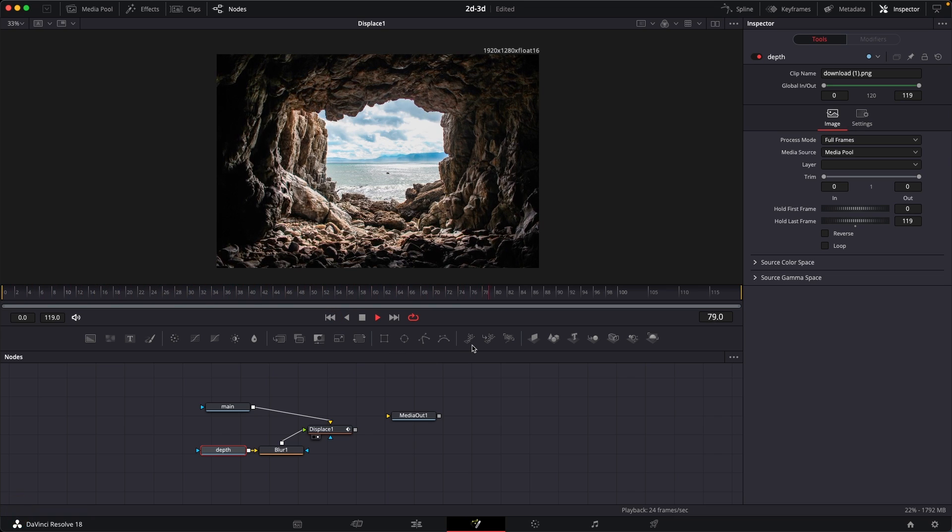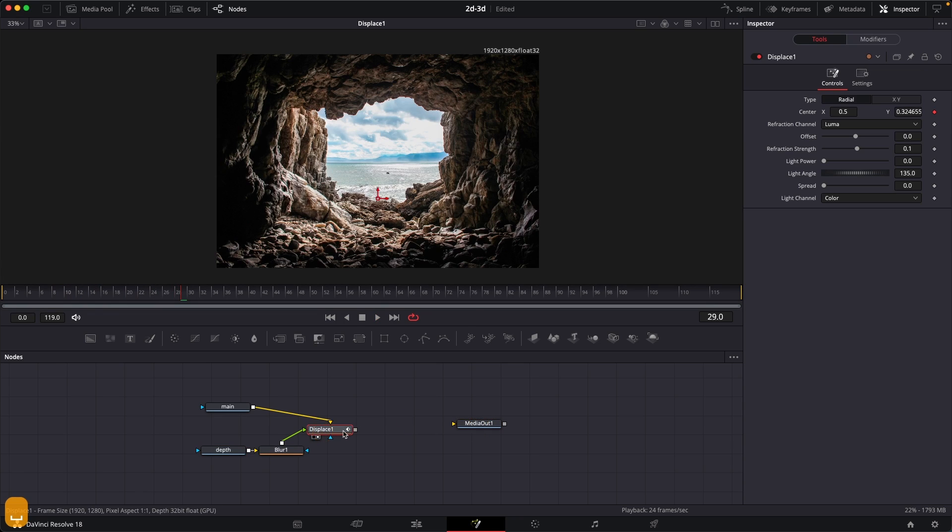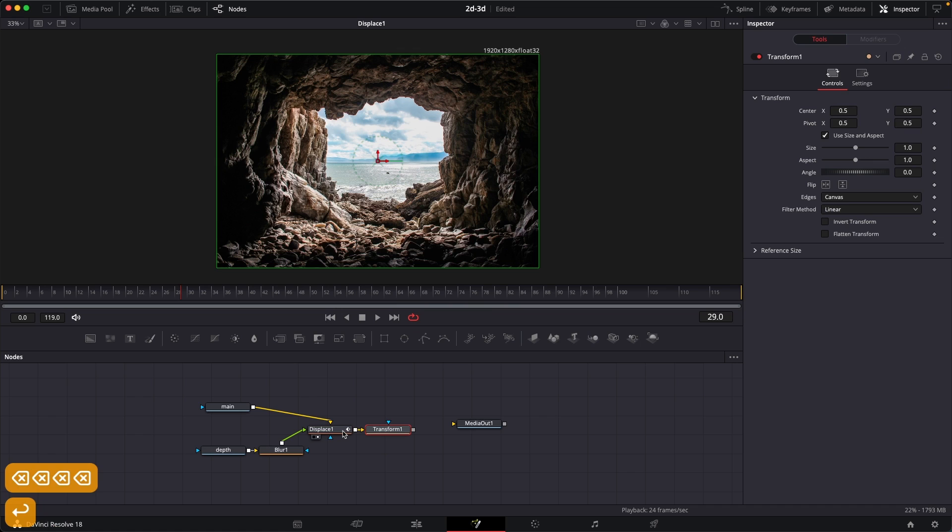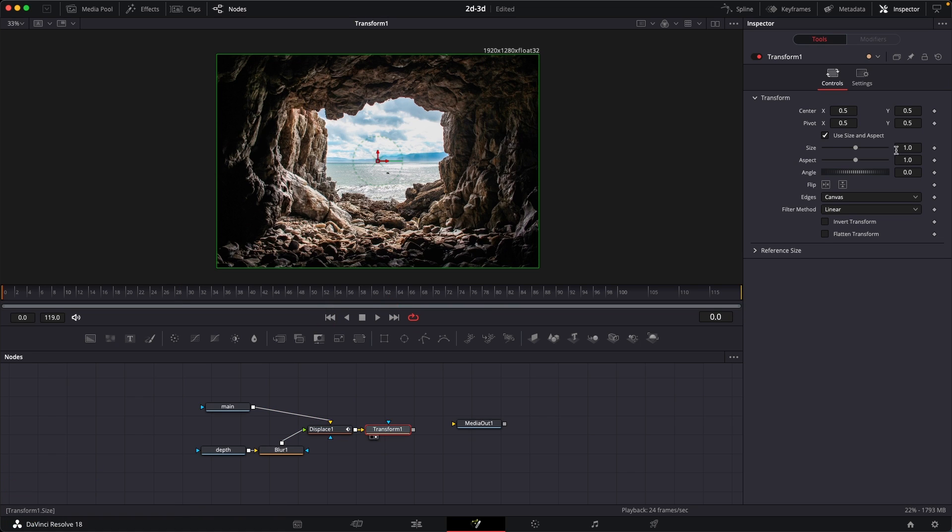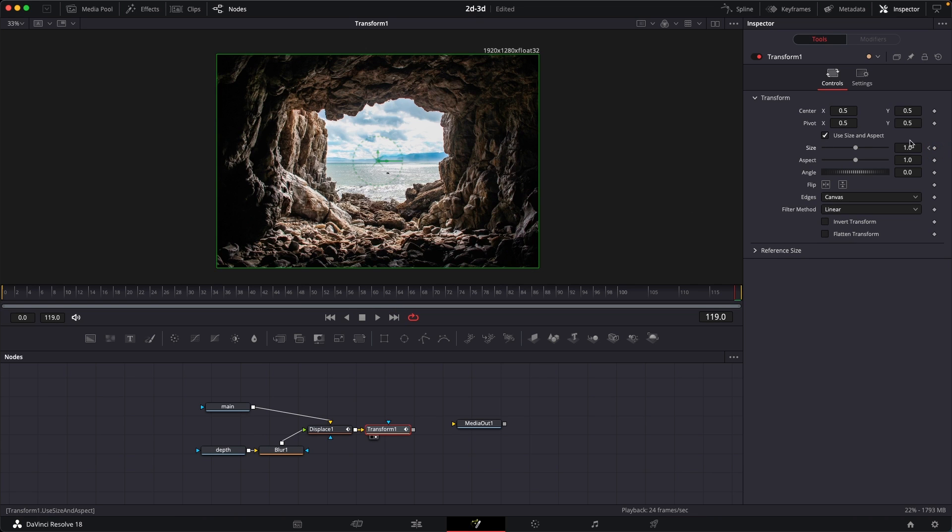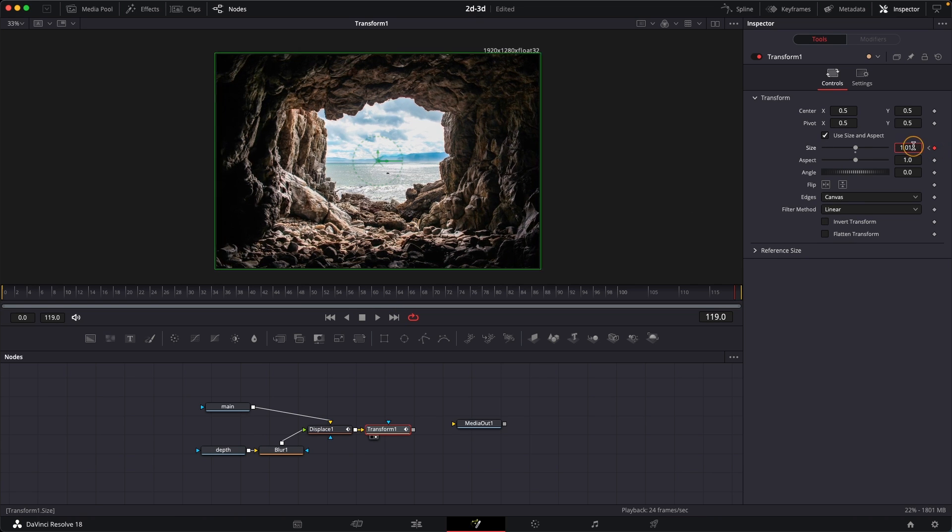You can then, after this displace node, also add in a transform node. You can just maybe create a scale animation on this. So for example, you can click on size and create a keyframe, go to the last frame, and just increase the size as well.